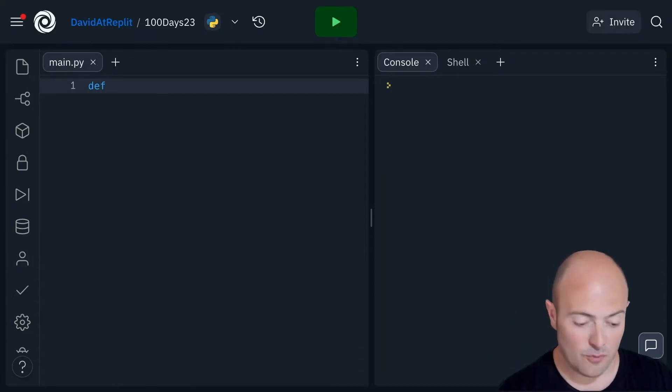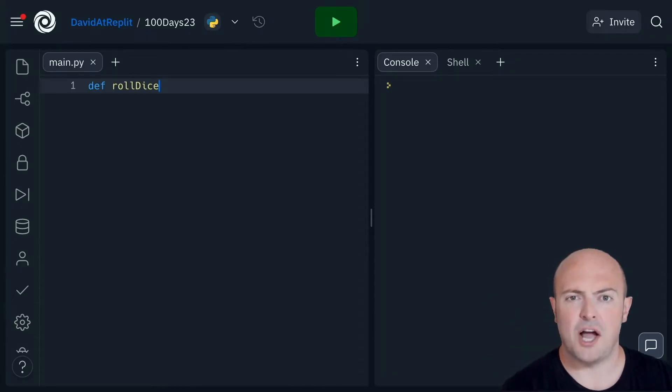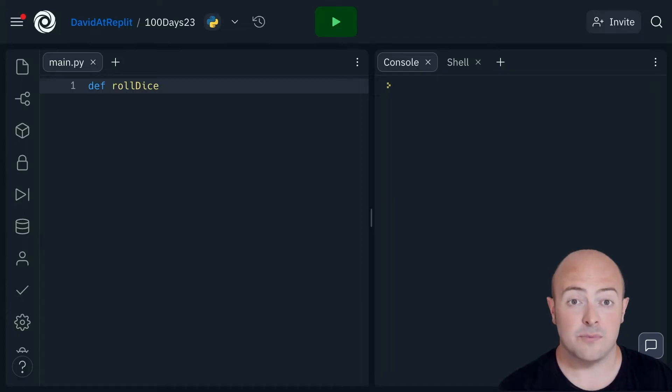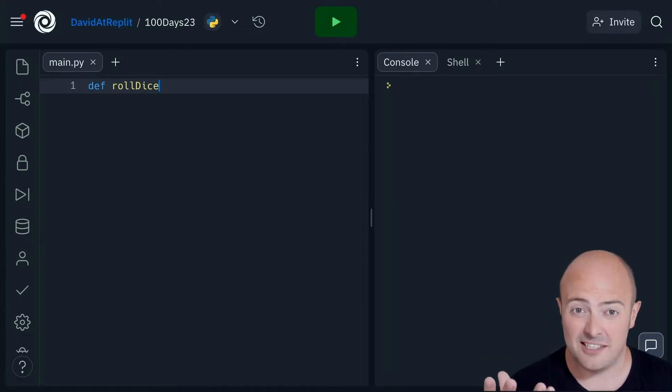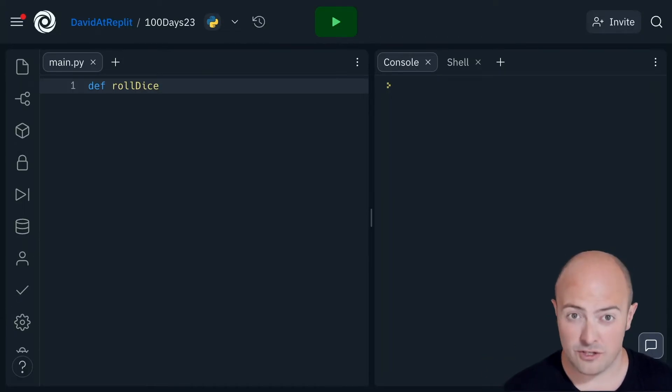I'm going to call mine roll dice and I'm going to write a subroutine for rolling a six-sided dice and giving that number on the screen.